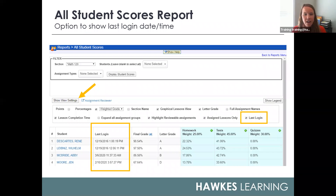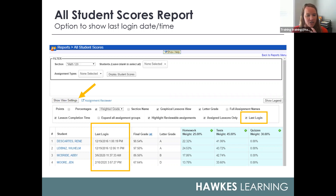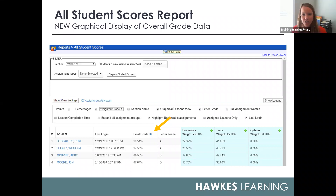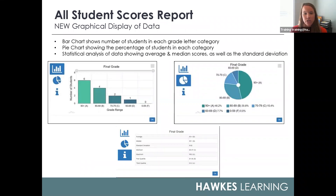On the 'All Students Scores' report, it now has an option under 'View Settings' — just below your filters — where you can include the last login information for your students on this page. When that option is selected, it adds an additional column at the start of your table showing their last login. The grade letter categories are set by default but are something you can customize under your grade settings options.